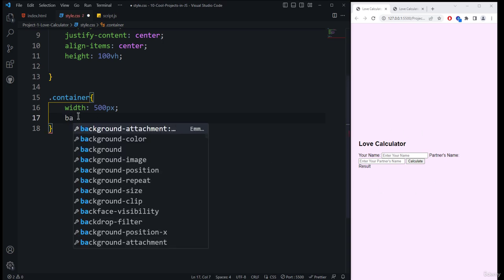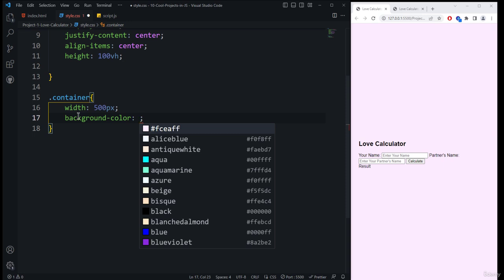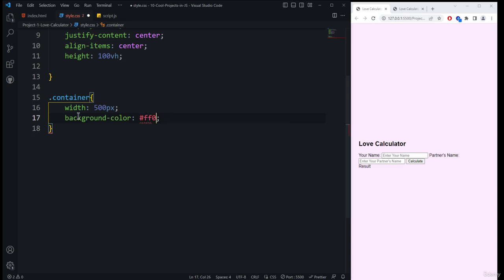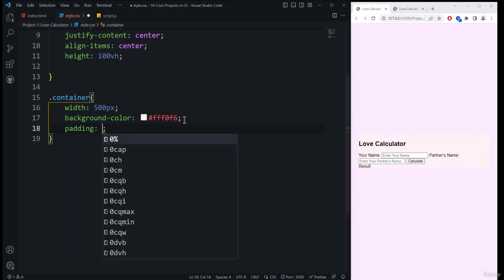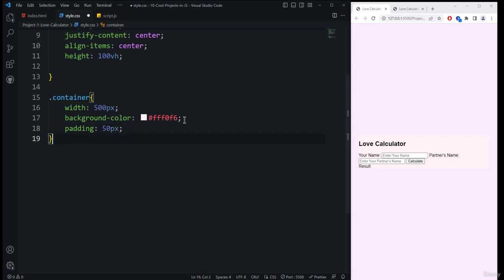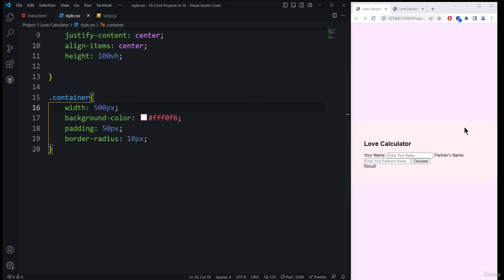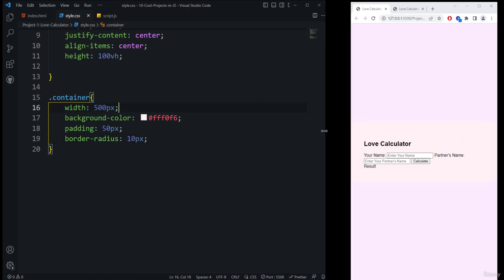Next, we add a background color — the hex code is #f0f0f6 — so we can see the changes clearly; it's another pink version of color. After that, we add padding of 50 pixels, then border-radius of 10 pixels, and you can see the changes inside the application.